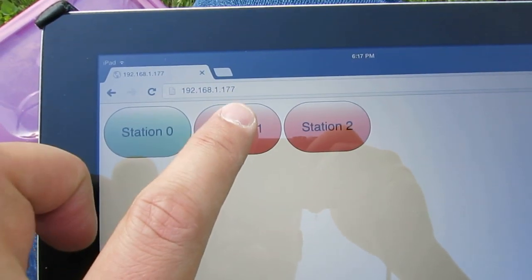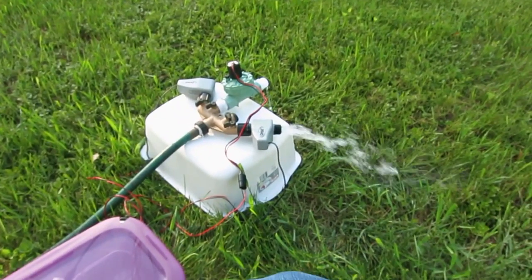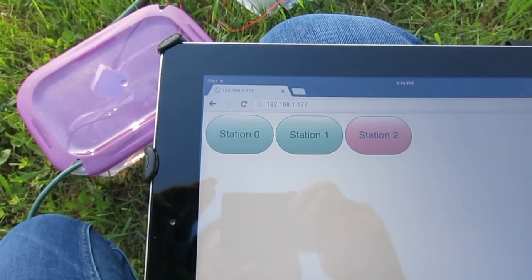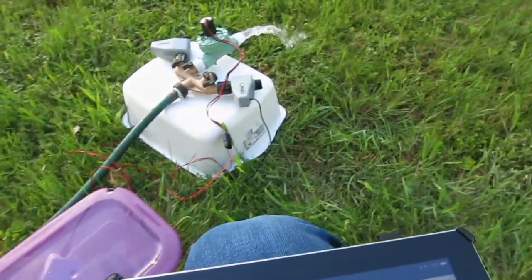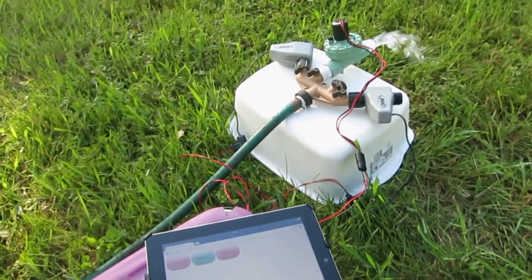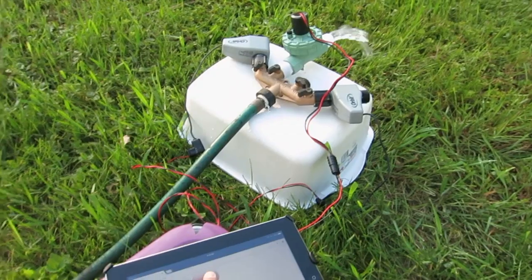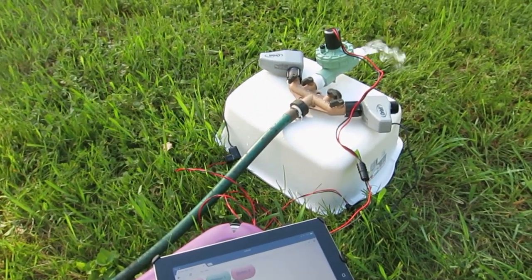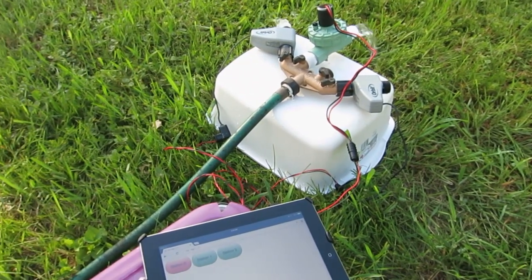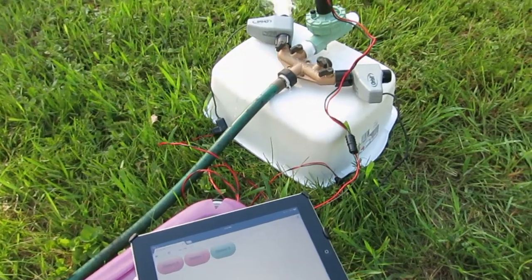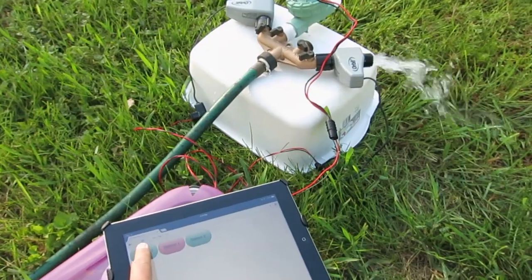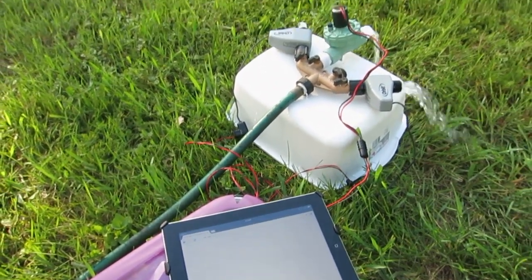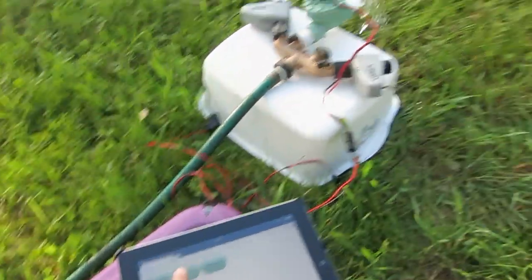So here if I click on a button, you can see that it turns on the second valve and we can close the first valve. Let me bring it a little closer so you can see the valves and the web browser in the same screen. So now let's turn on the third station and turn off the second station and turn on the first station again. And all three stations on. And now let's turn all the stations off.